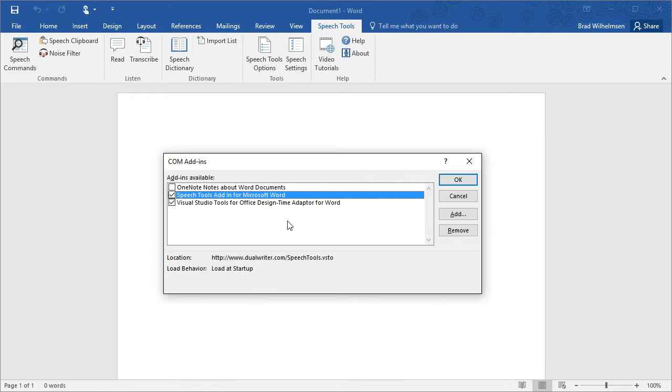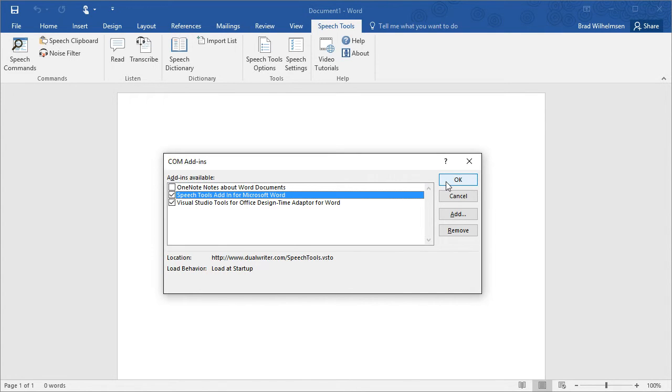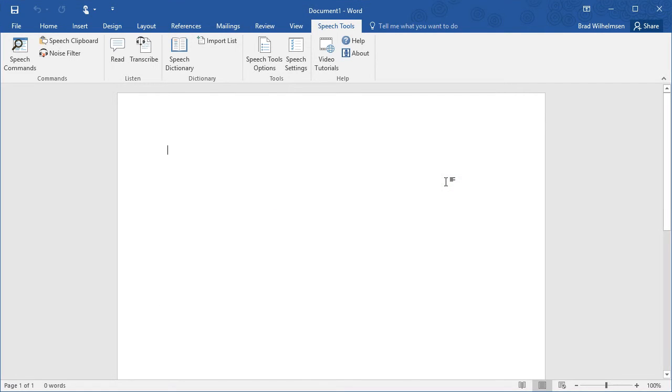Speech Tools is a COM Add-in. If your installation was successful, you will see Speech Tools Add-in for Microsoft Word listed here. If it didn't launch at startup, that would be because this box is not checked. So make sure to check the box, then click OK.